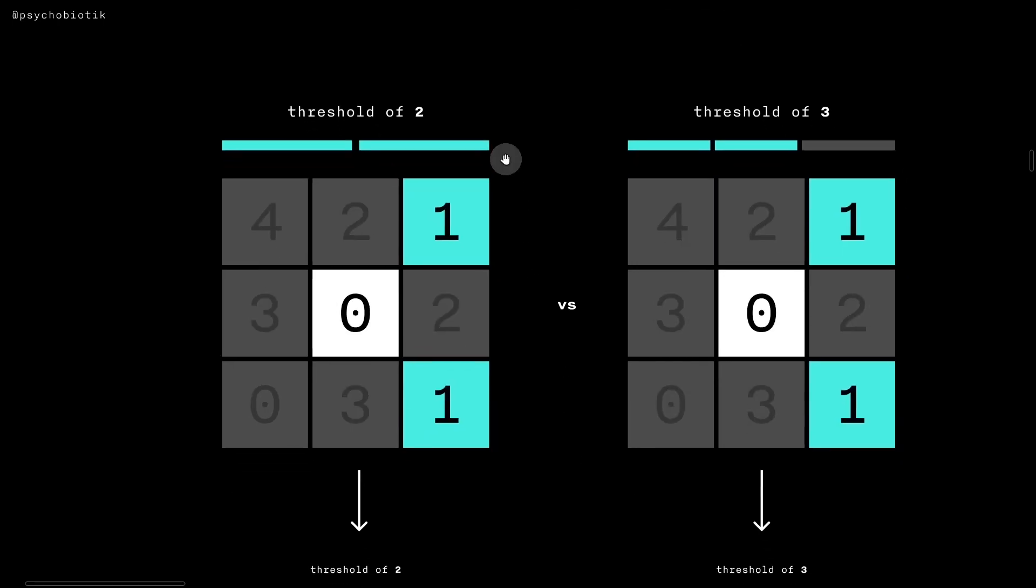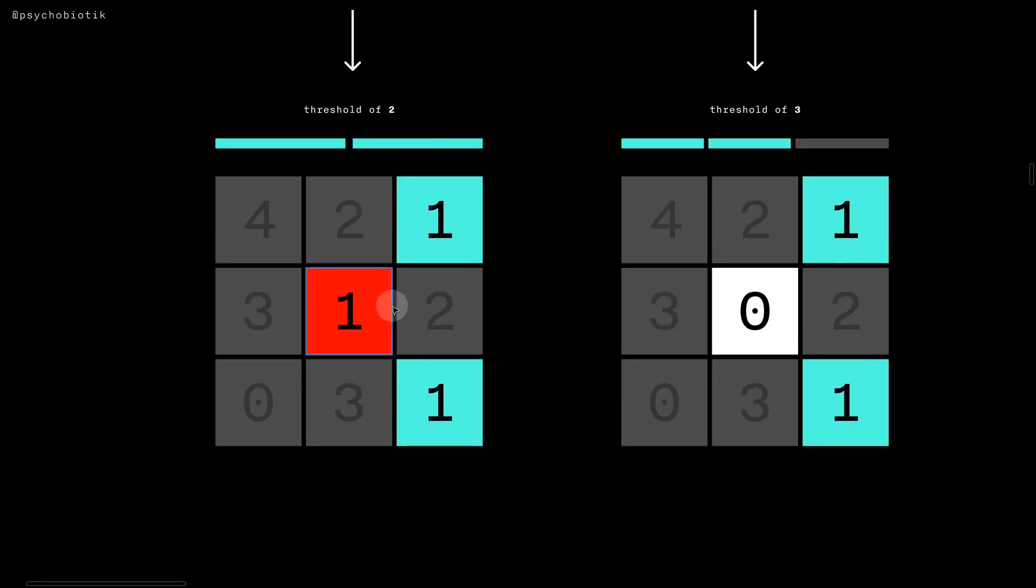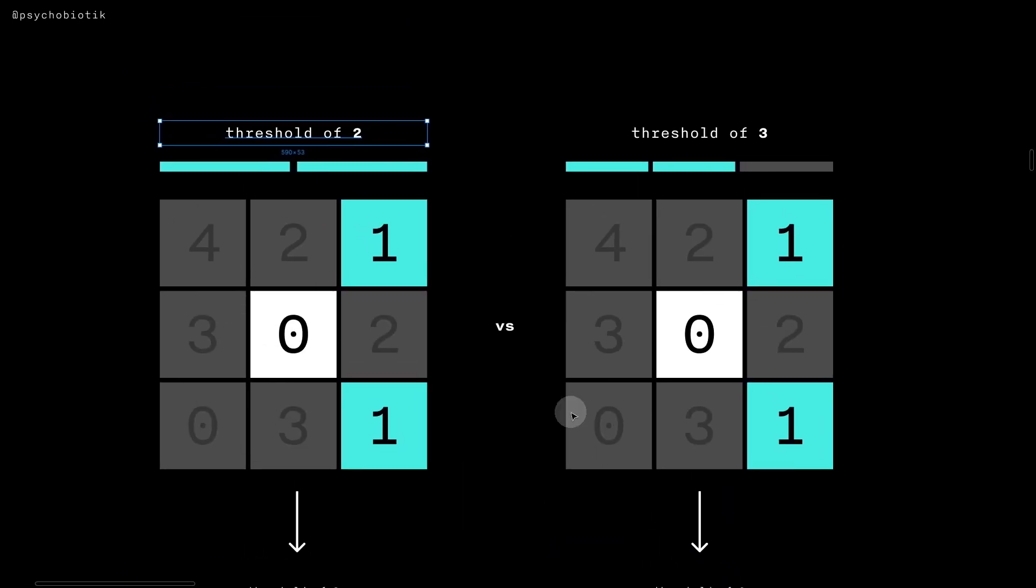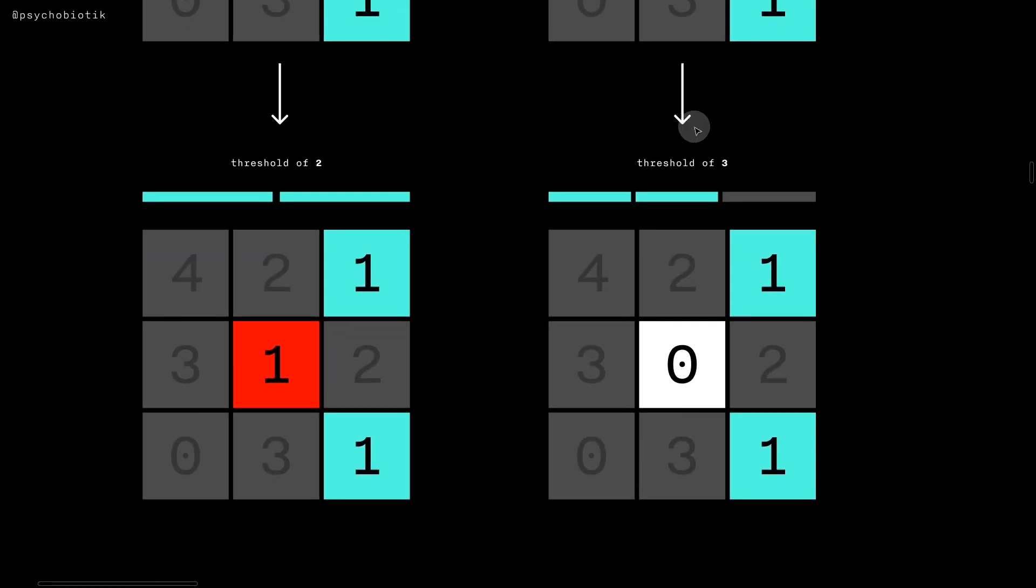For example, imagine that there is a threshold of two, as we just discussed. So there are two ones, so we increment ourself. Whereas if there were a threshold of three, and there were two ones, that's not enough. So we would stay at the same integer value.